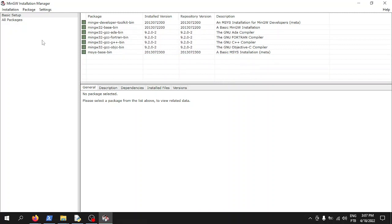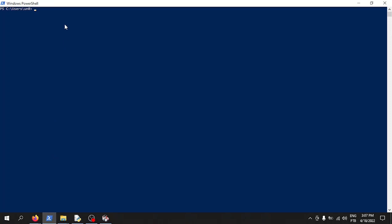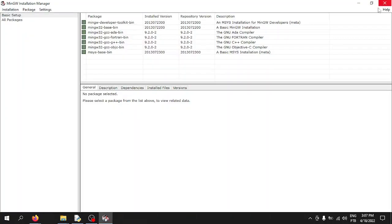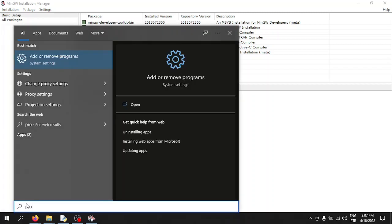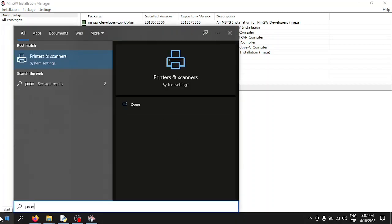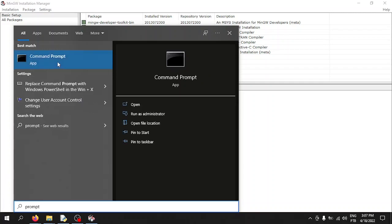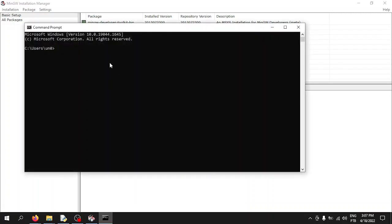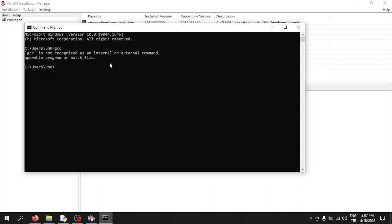Now everything should be installed. You need to verify by opening PowerShell or Command Prompt — just press the Windows key and type 'command prompt' or 'powershell'. Let's try calling the C compiler by typing 'gcc'. It says it's not recognized, because we haven't set the environment variables yet.